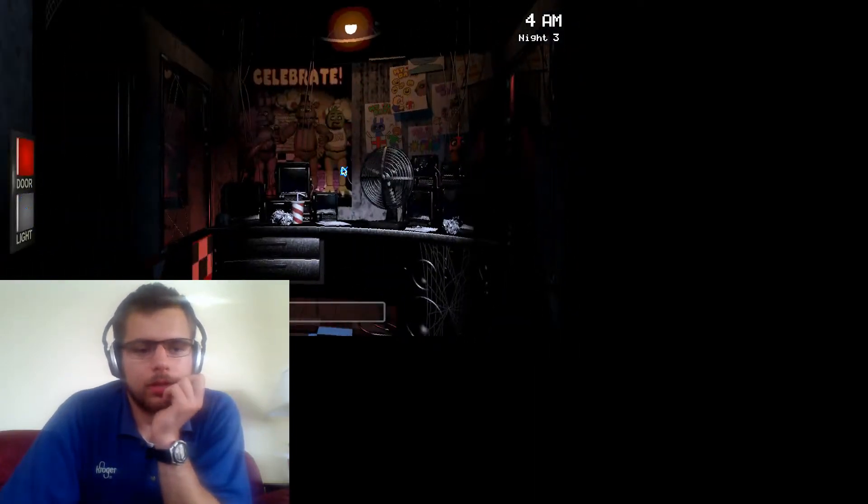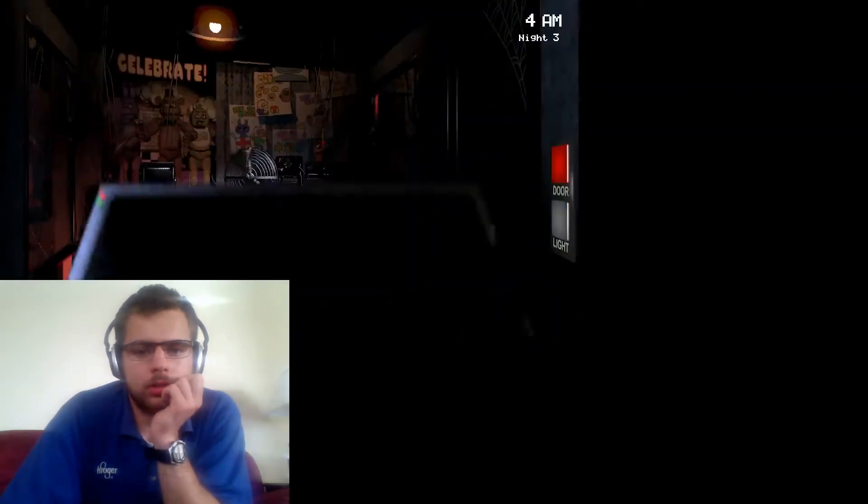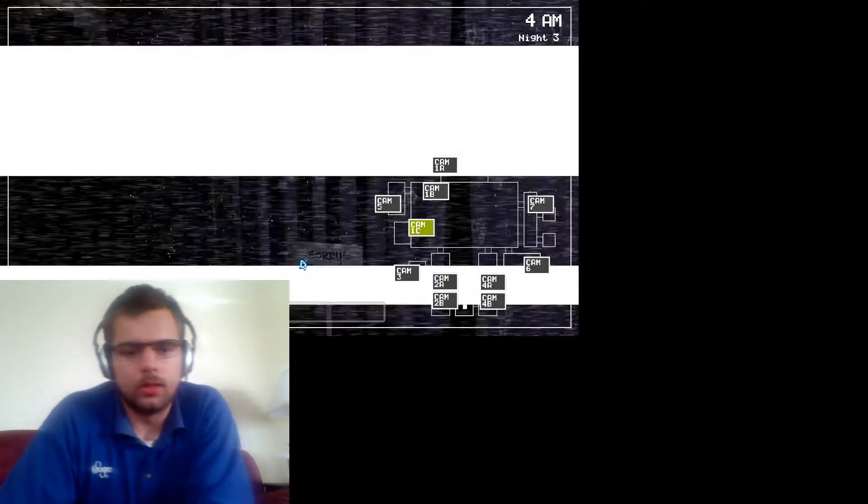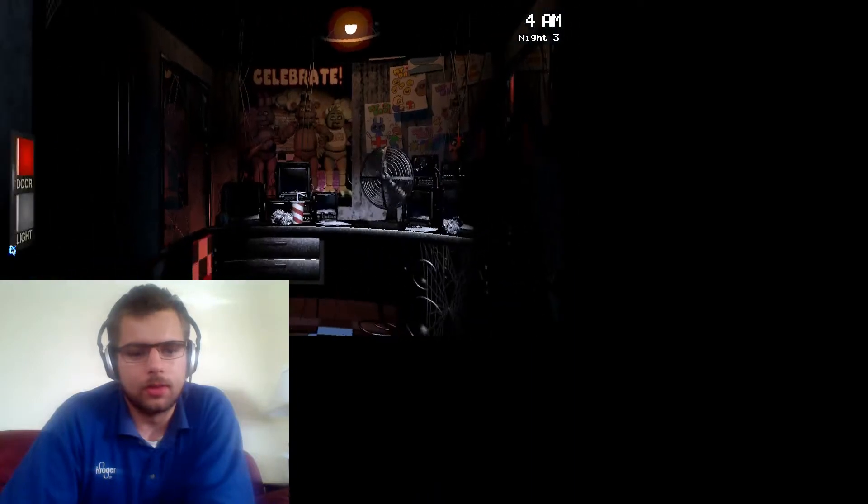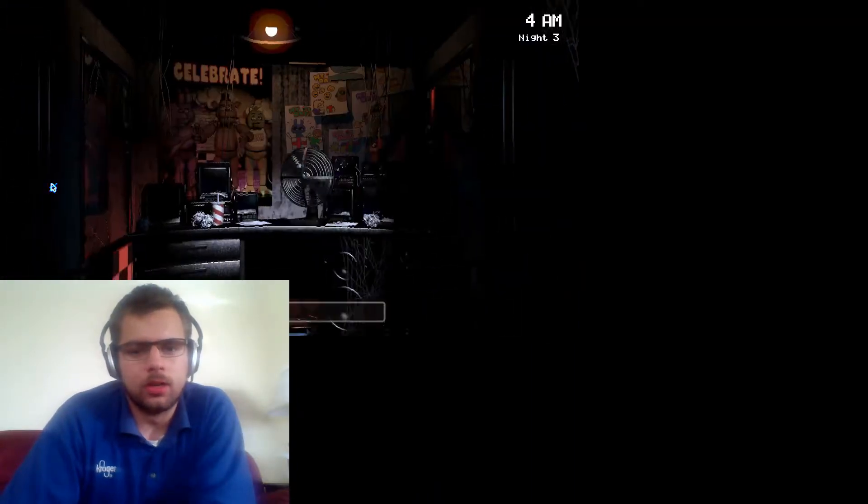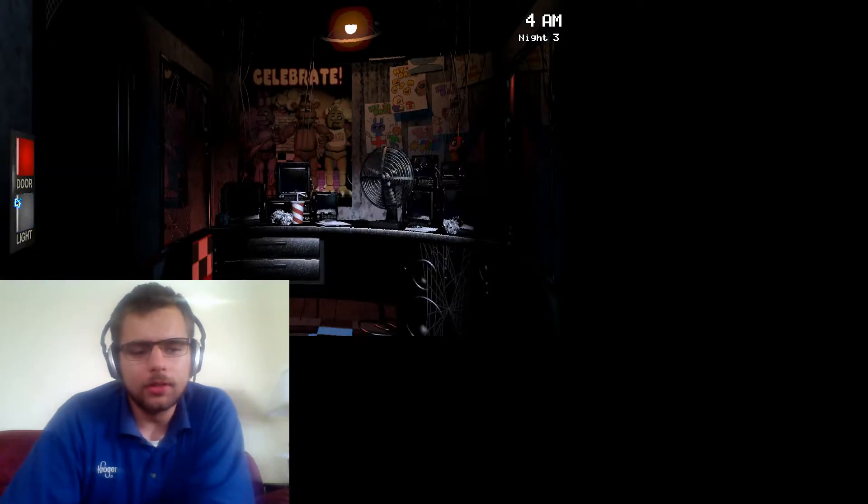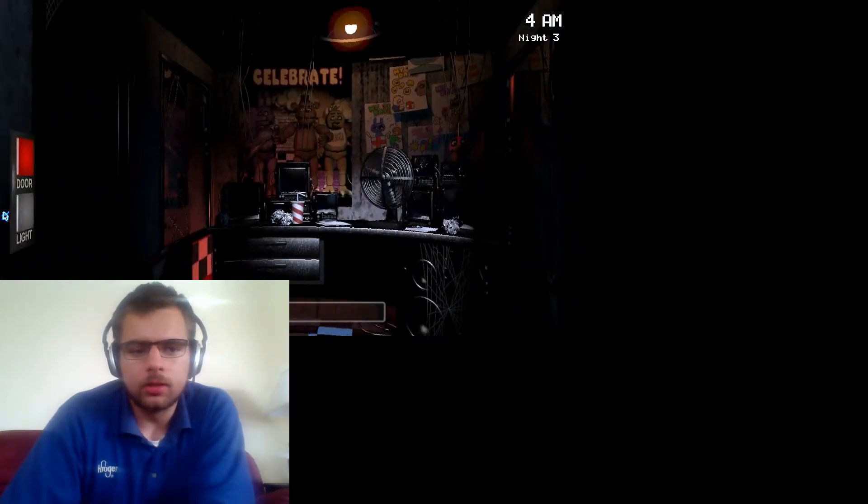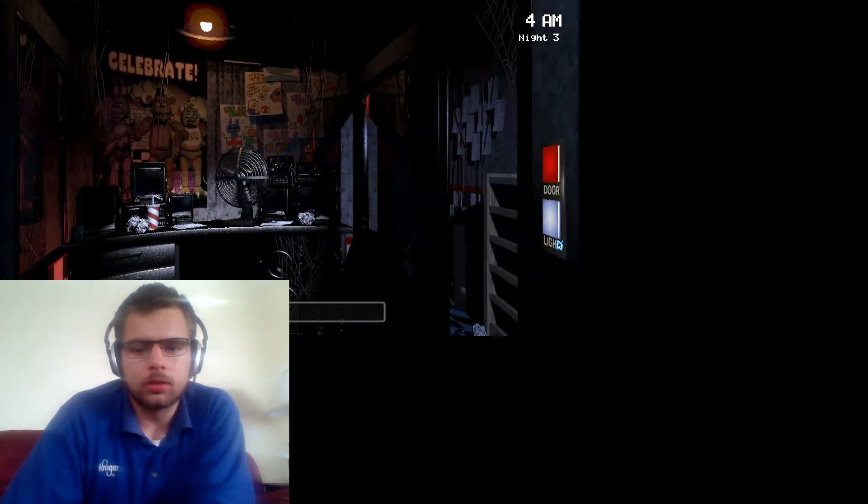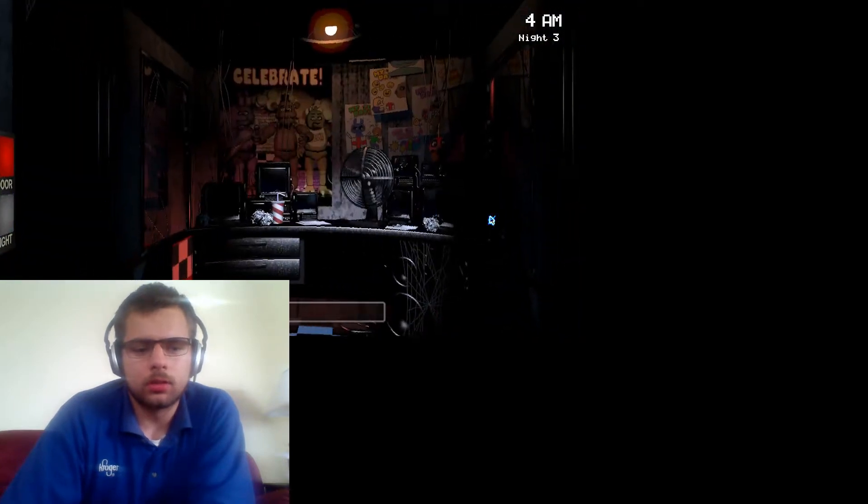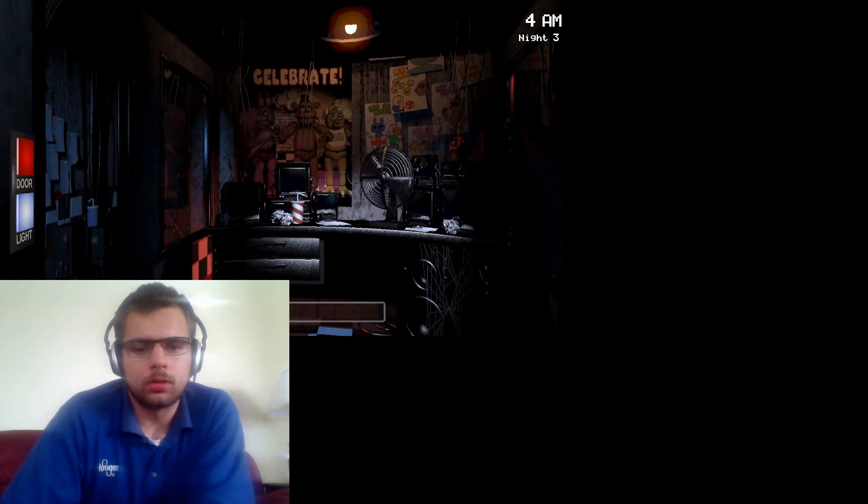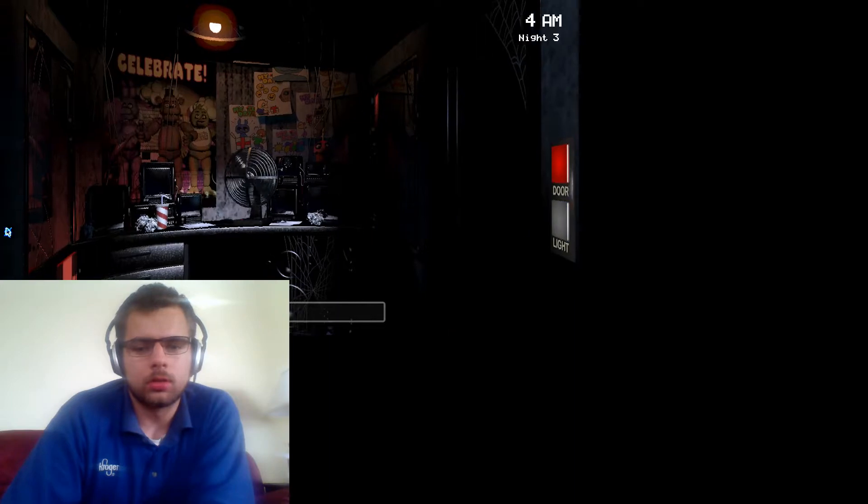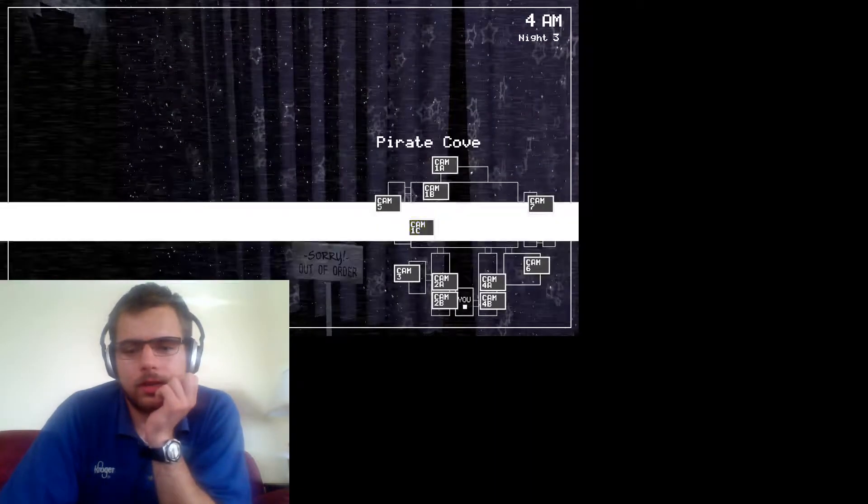He was right about those door lights being important. Oh, less than two hours left. Which aren't really hours when you think about it. Maybe it's the part where I'm draining my power, but things are getting really intense. Oh, oh, oh my gosh.